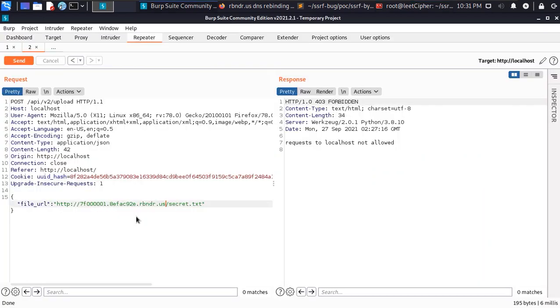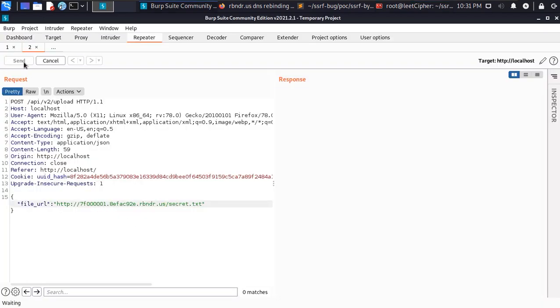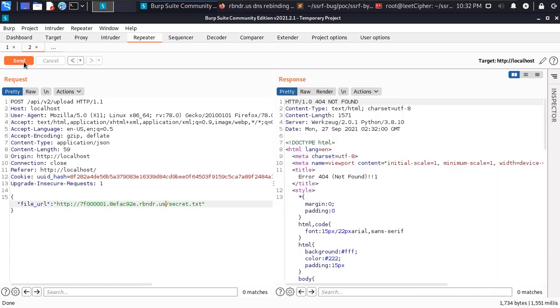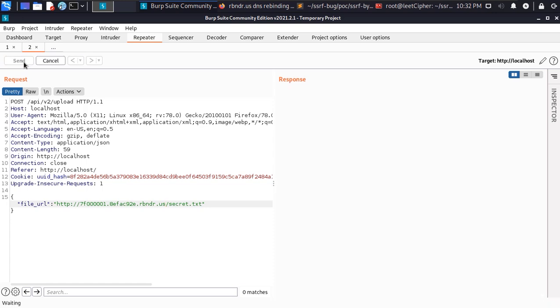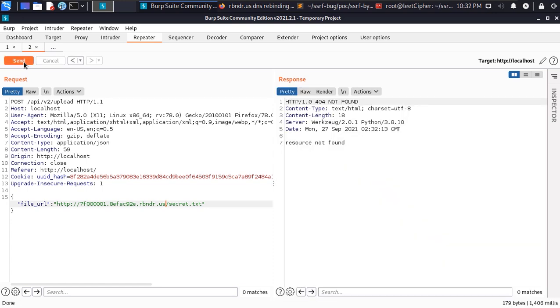I copied that hostname and put it in Burp Suite and then I sent the request a couple of times and finally I was able to bypass the SSRF protection and got access to the internal server.